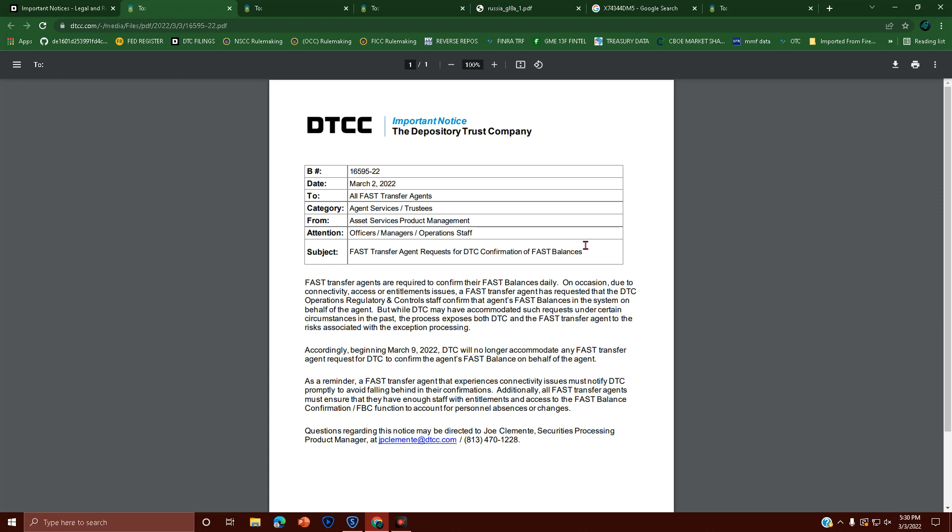So the FAST agent is saying, 'Hey, can you confirm our stuff for us?' But while DTC may have accommodated such requests under certain circumstances in the past, the process exposes both DTC and the FAST transfer agent to risks associated with exception processing.